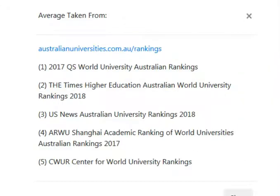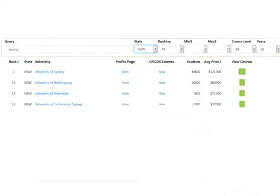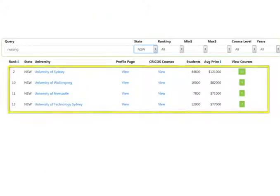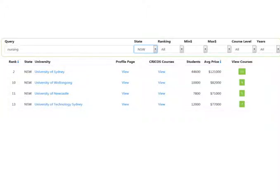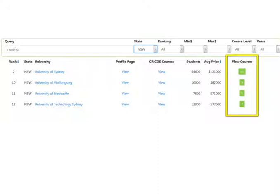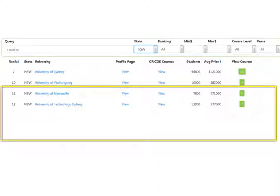We created a unique ranking system — you can find out more about it in the description below. After you have set some of your filters, you will see the results set decrease in size. There is no submit button; it just happens automatically. You will see a list of universities, and you can click the green view courses button to see a list of the university courses. You can follow the links to the university website for more details on the course.